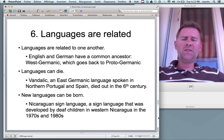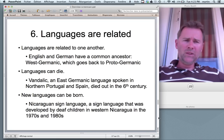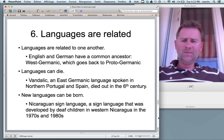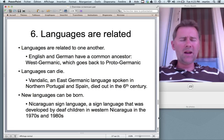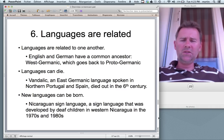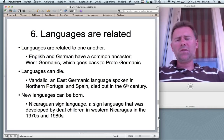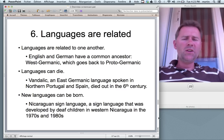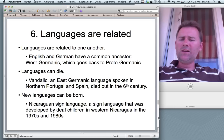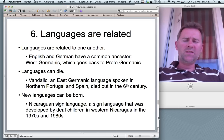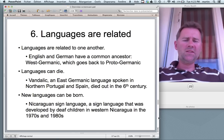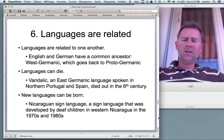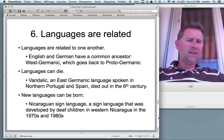Conversely, new languages can be born. An example I'd like to give here is Nicaraguan Sign Language, which is a sign language that was developed by deaf children in western Nicaragua in the 1970s and 80s.